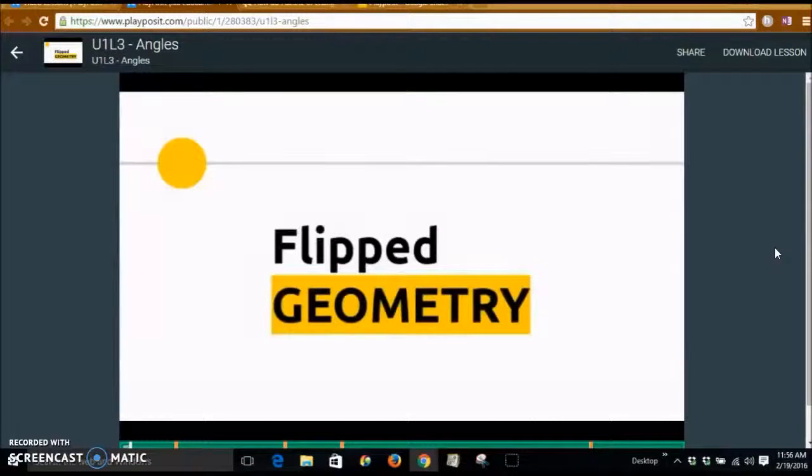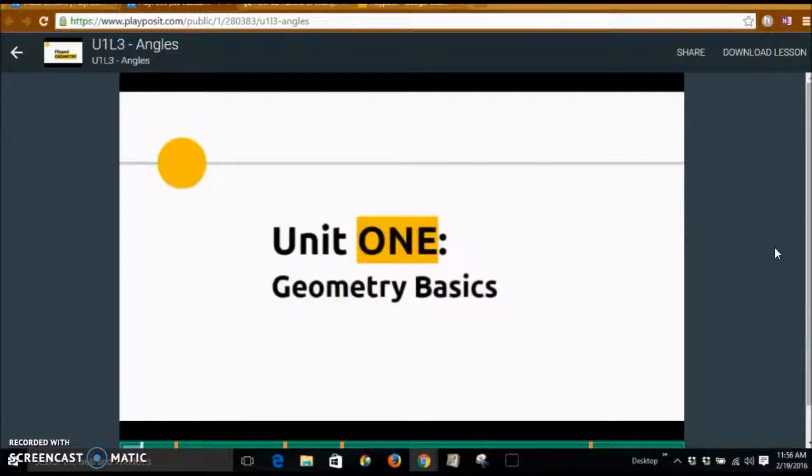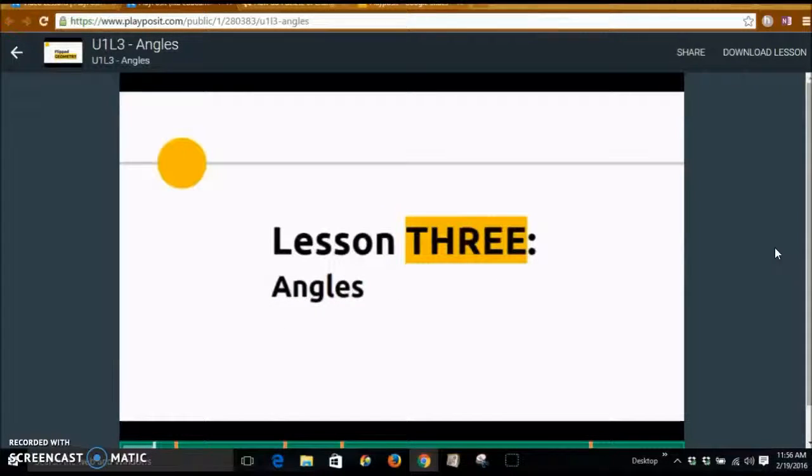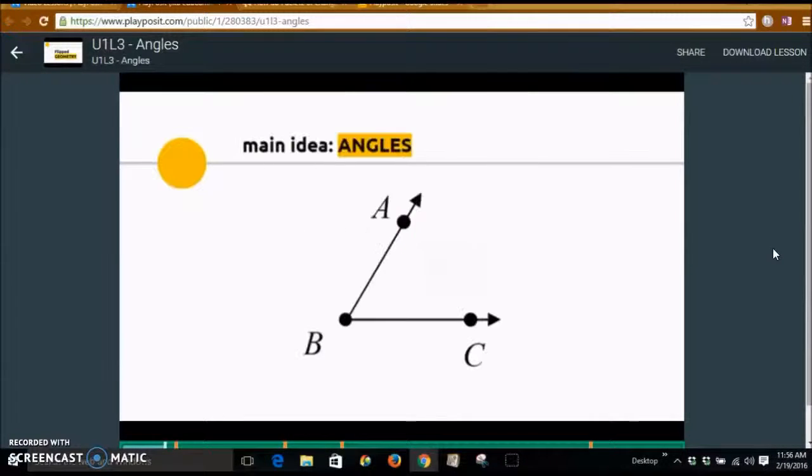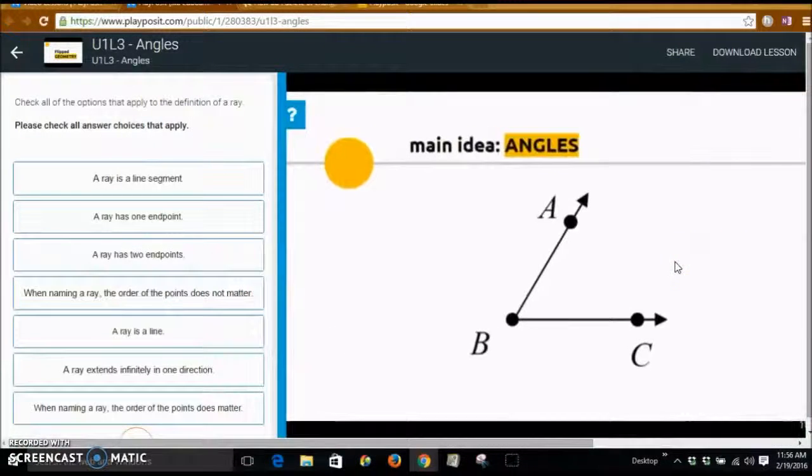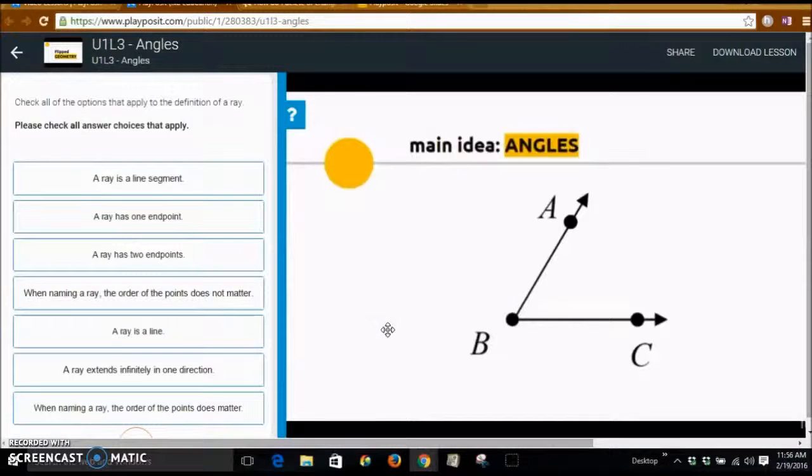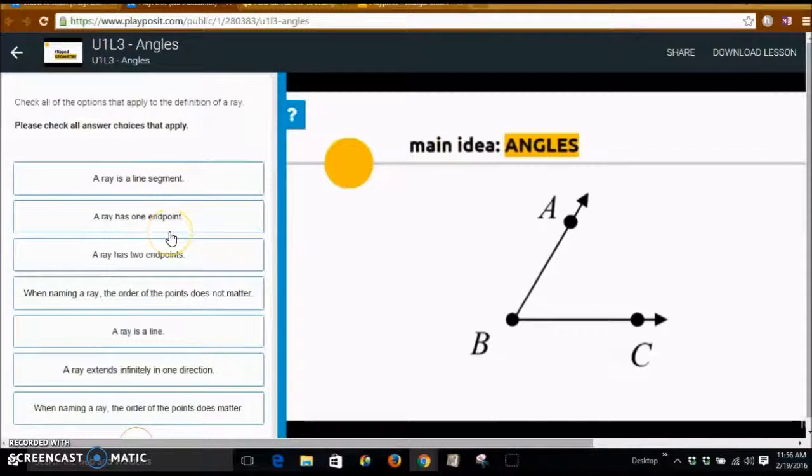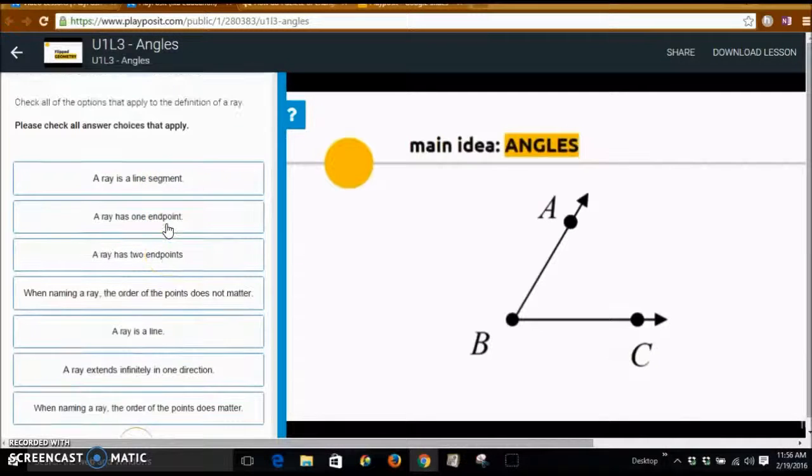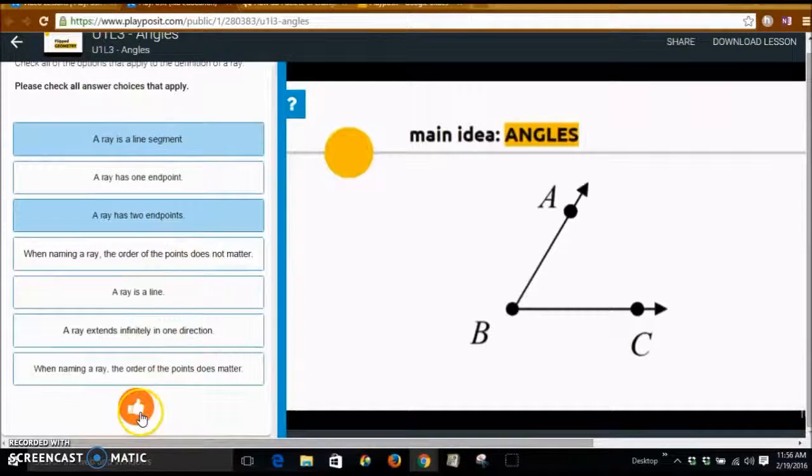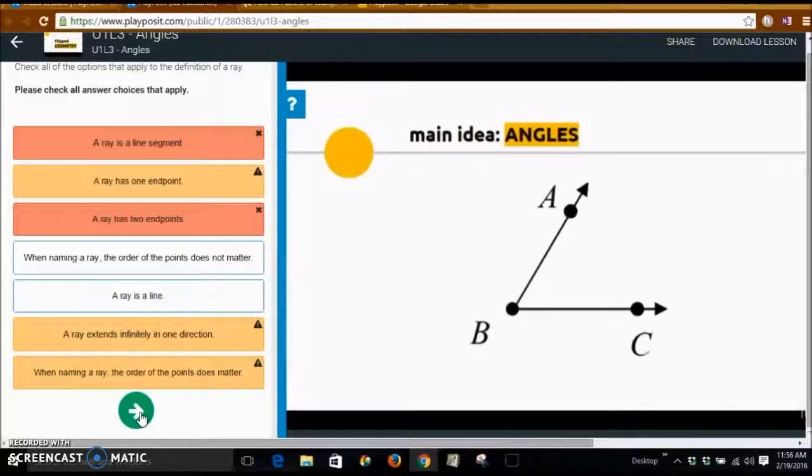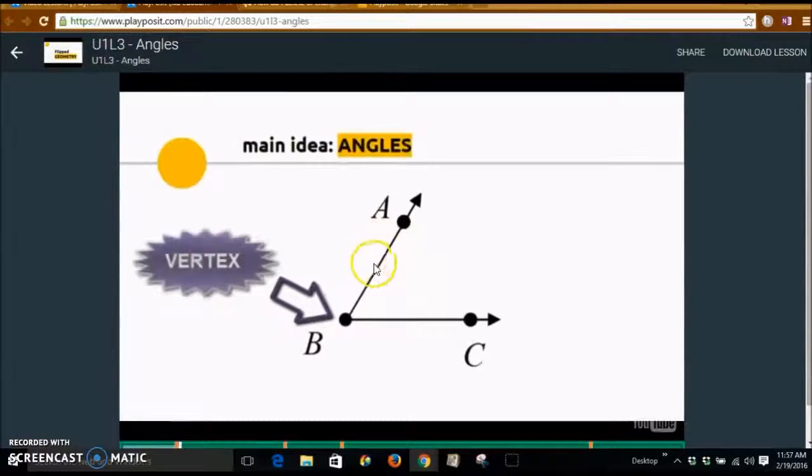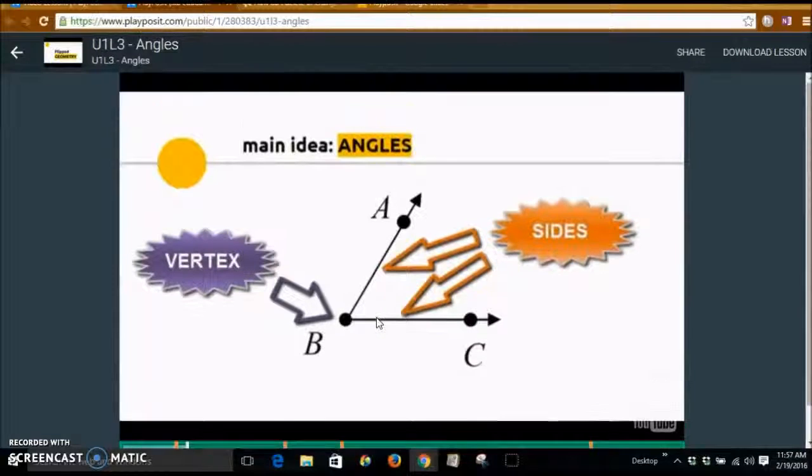Welcome back to Flip Geometry. We're going to continue our conversation today of Unit 1, Geometry Basics. This is Lesson 3, just a short introduction to the angles. An angle is formed by two rays with a common endpoint. As you can see right here, this video now stopped and the students have to select all answers that apply to the question. I'm just going to click a couple and hit check. And it's going to tell me, I was wrong. And I'm going to move forward.